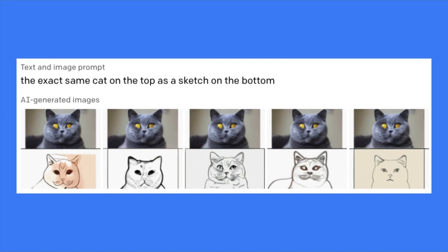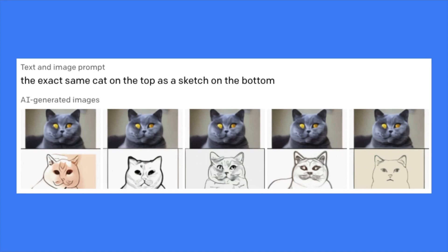And like this, it's even more impressive. The exact same cat on the top as a sketch on the bottom. Even for me to parse this sentence, it already takes maybe two, three seconds. So you can see this kind of inference is quite hard. And the AI did it right, it really gives you a sketch on the bottom and the cat on the top. And they are exactly the same cat. So that's really, really cool.